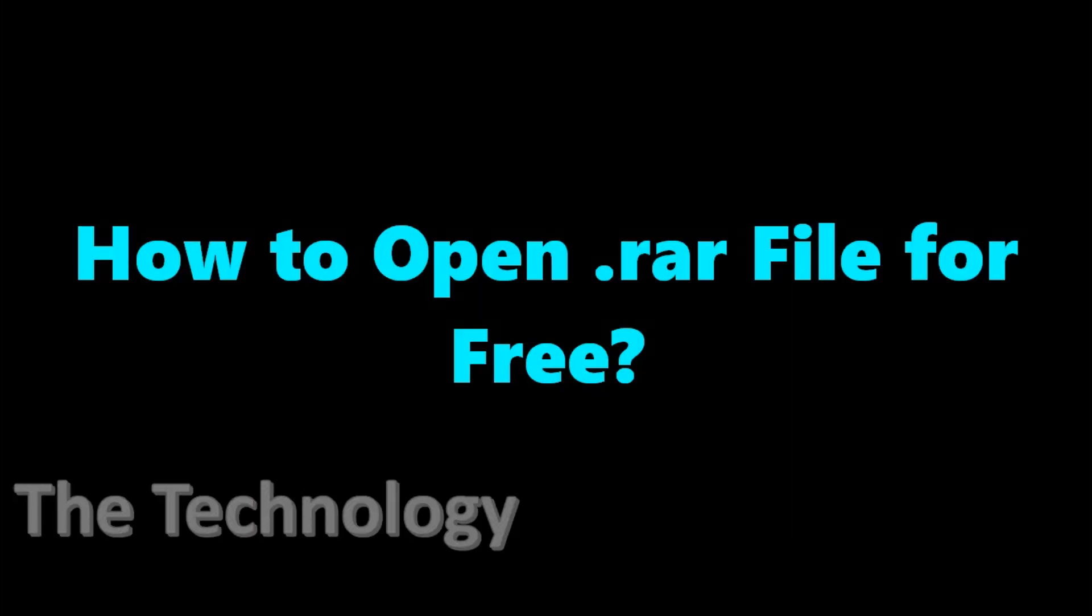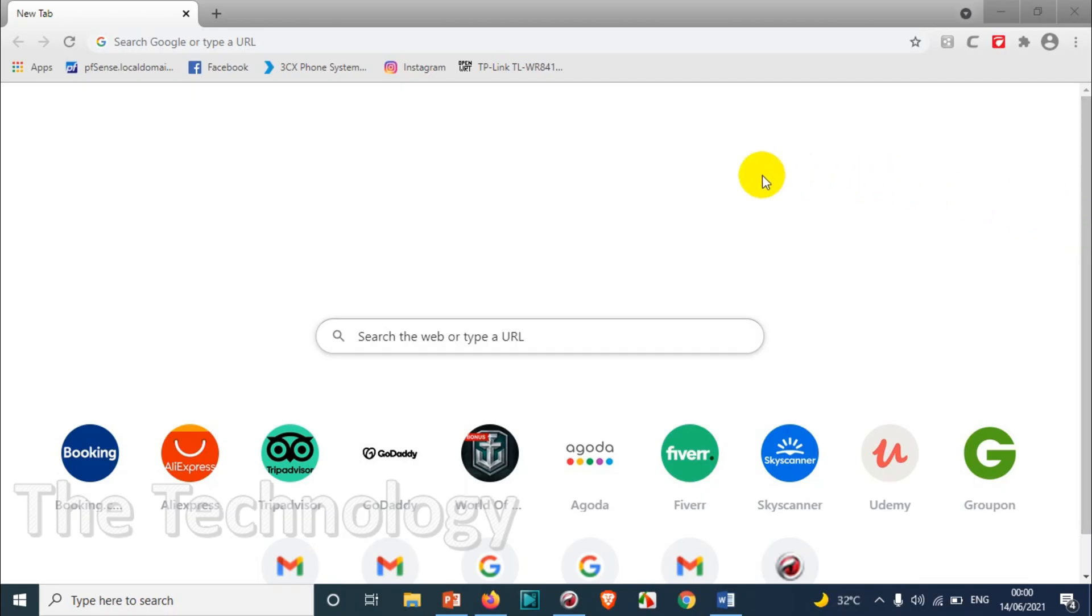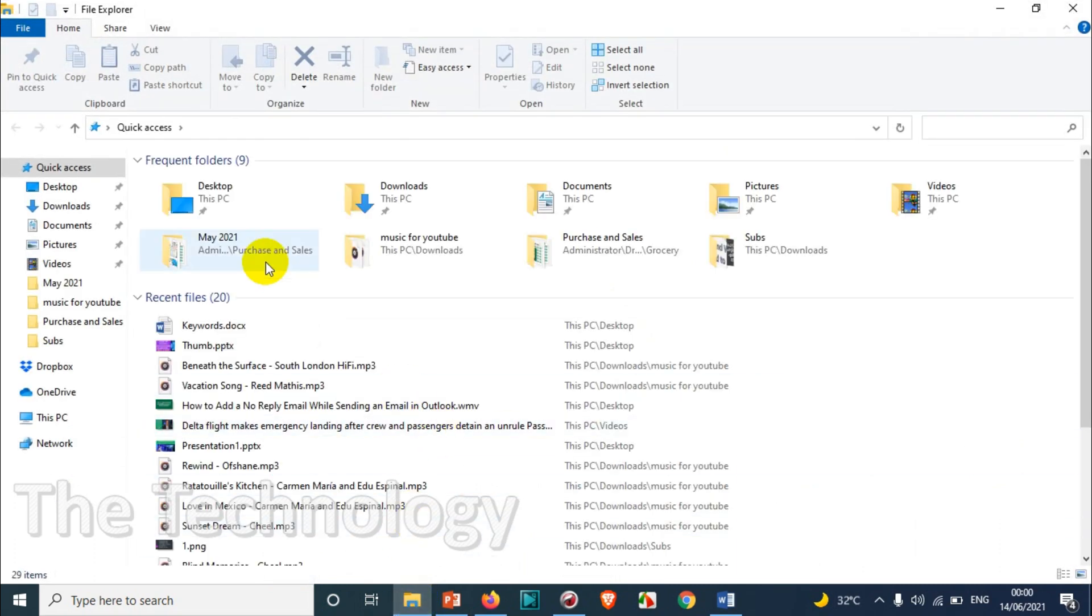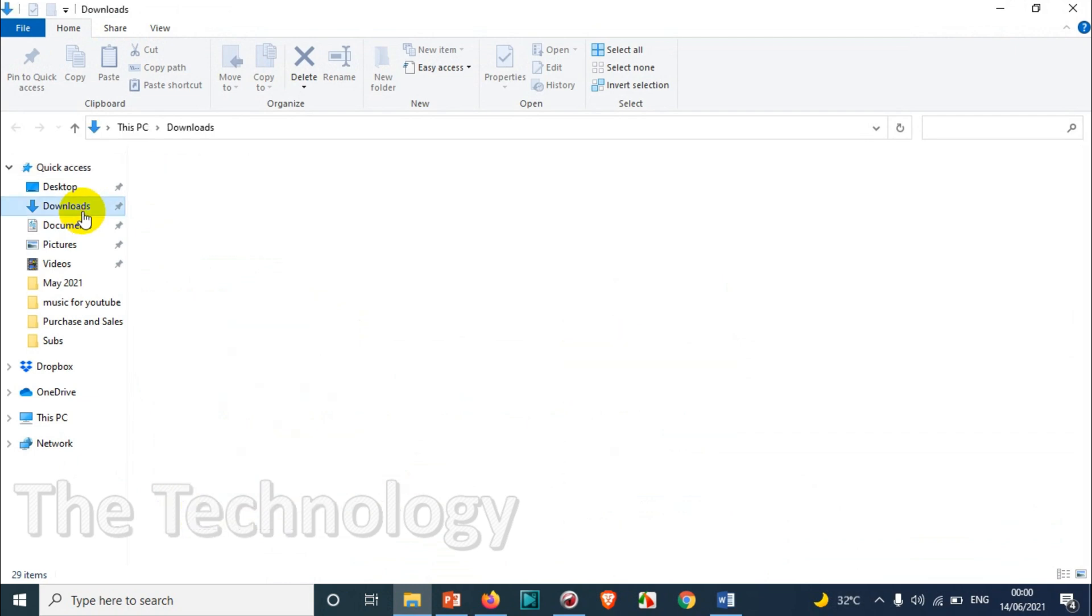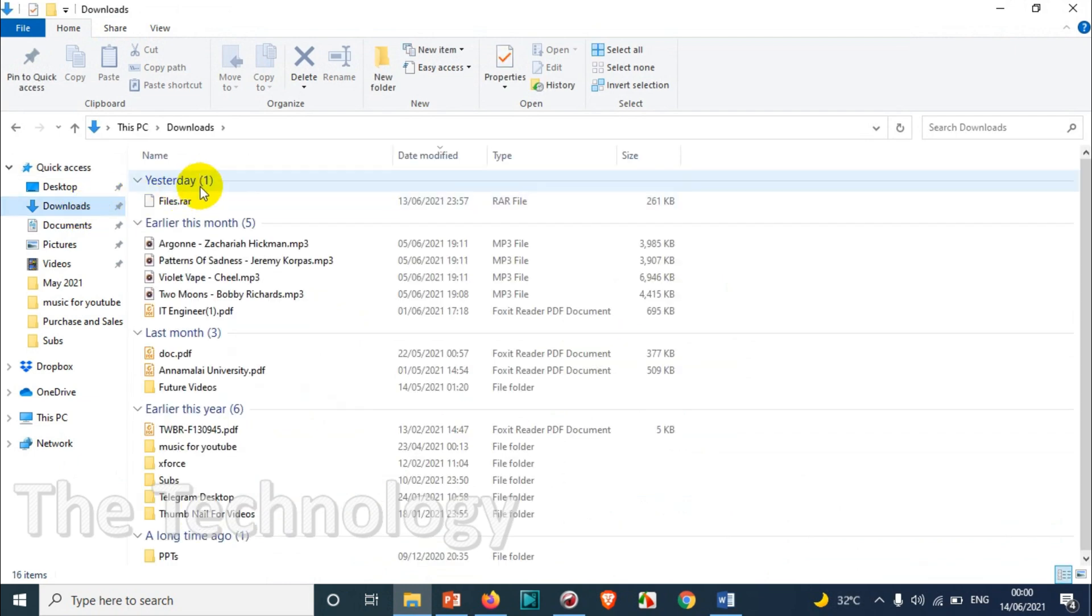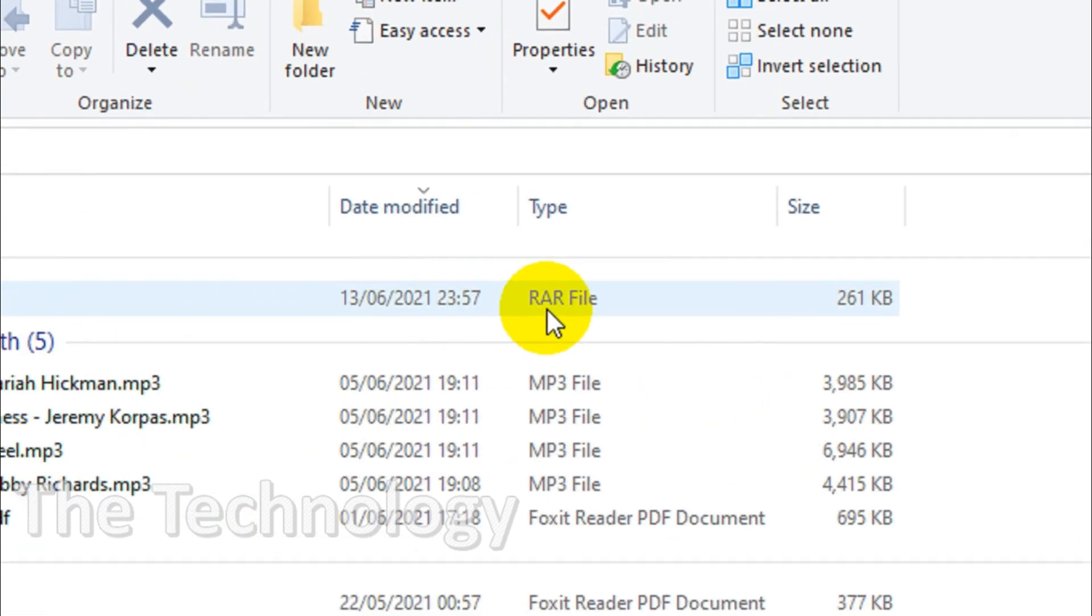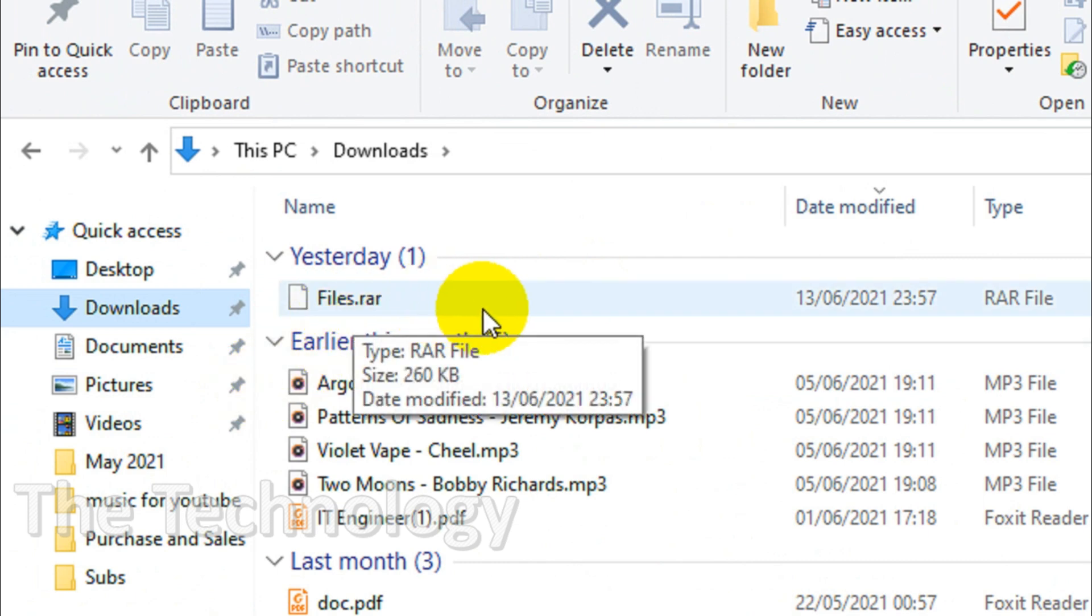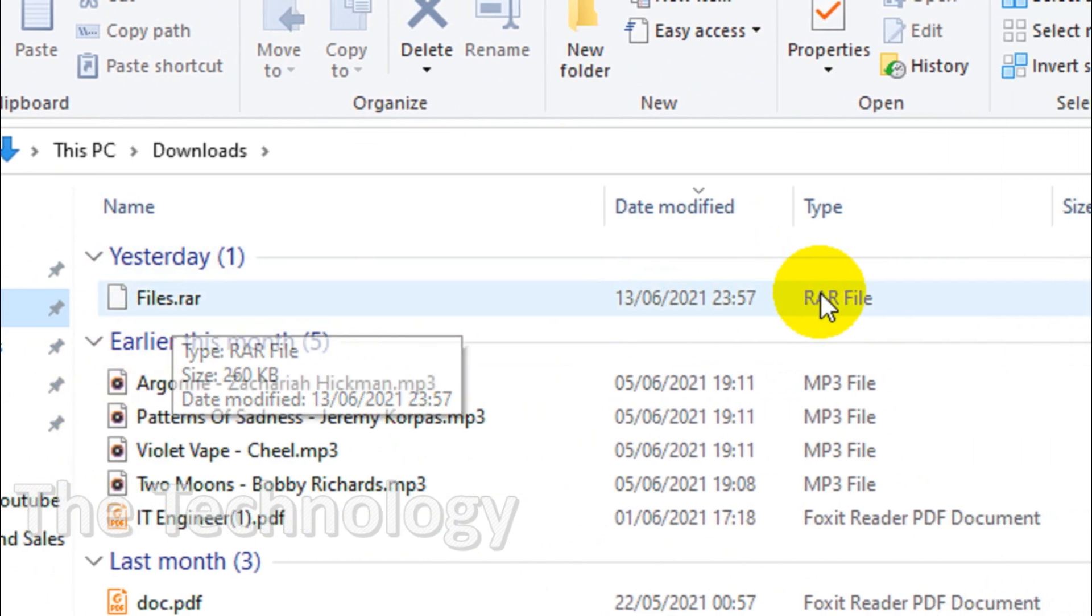Hello everyone, welcome back to my YouTube channel. In this video I'm showing how to open .rar files for free. When you're using computers, you might have come across situations where you want to open a specific file with the format .rar. You can see here there is one file in my downloads with the .rar file format.